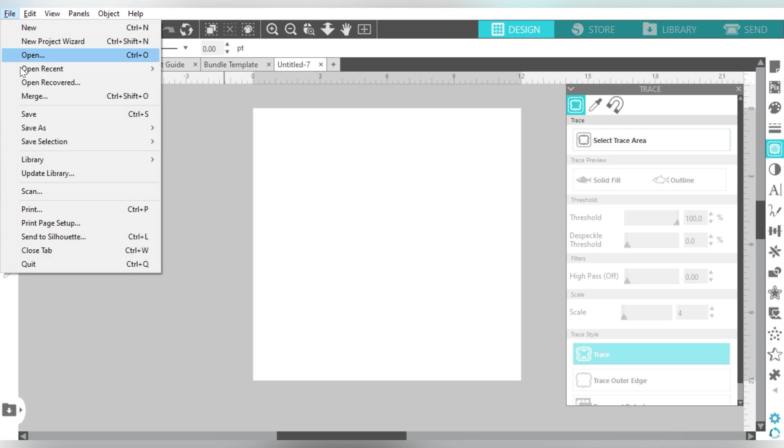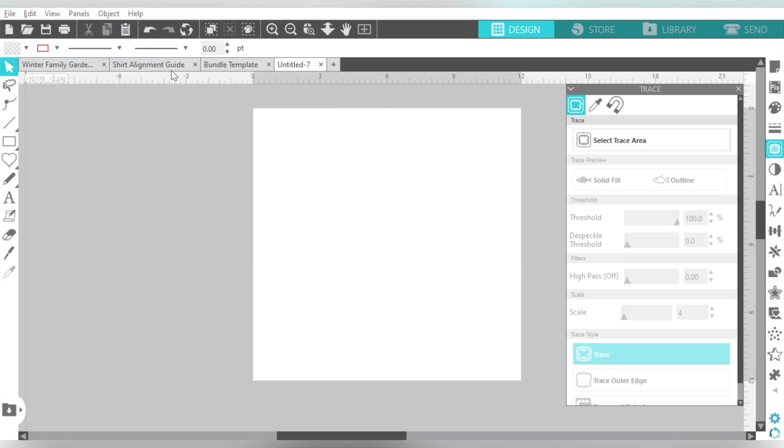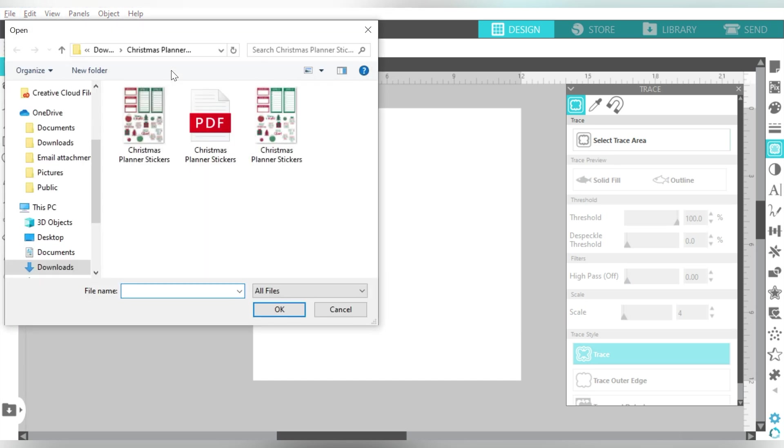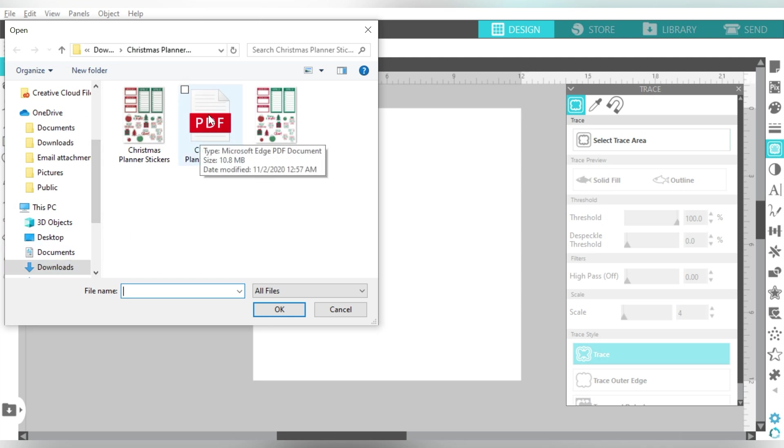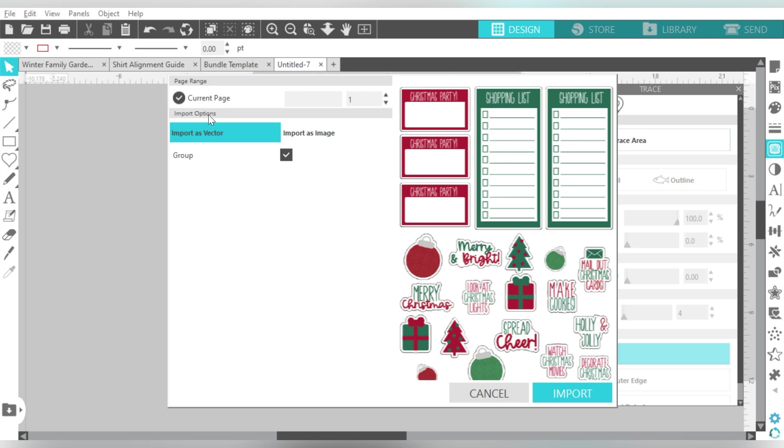Okay, so here I am in Silhouette Studio, and what I'm going to do is go to File and Open. And here in my Downloads folder, I have my planner stickers that I've downloaded, and I'm going to open the PDF format. So I can show you guys the two different ways that you can open this.